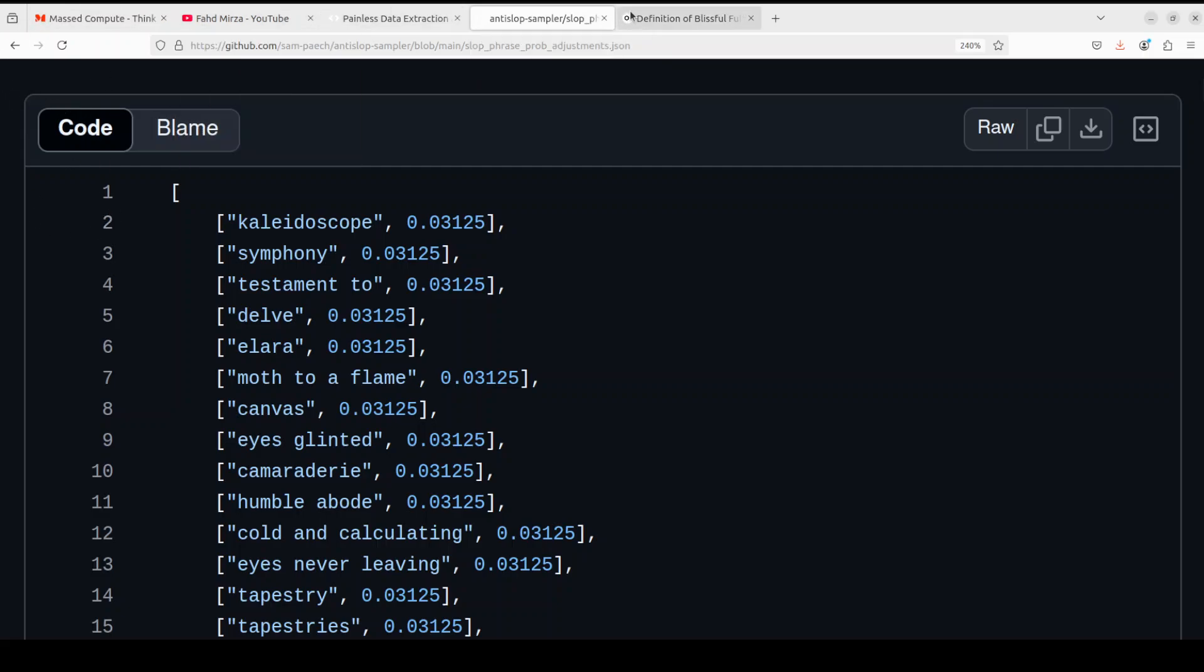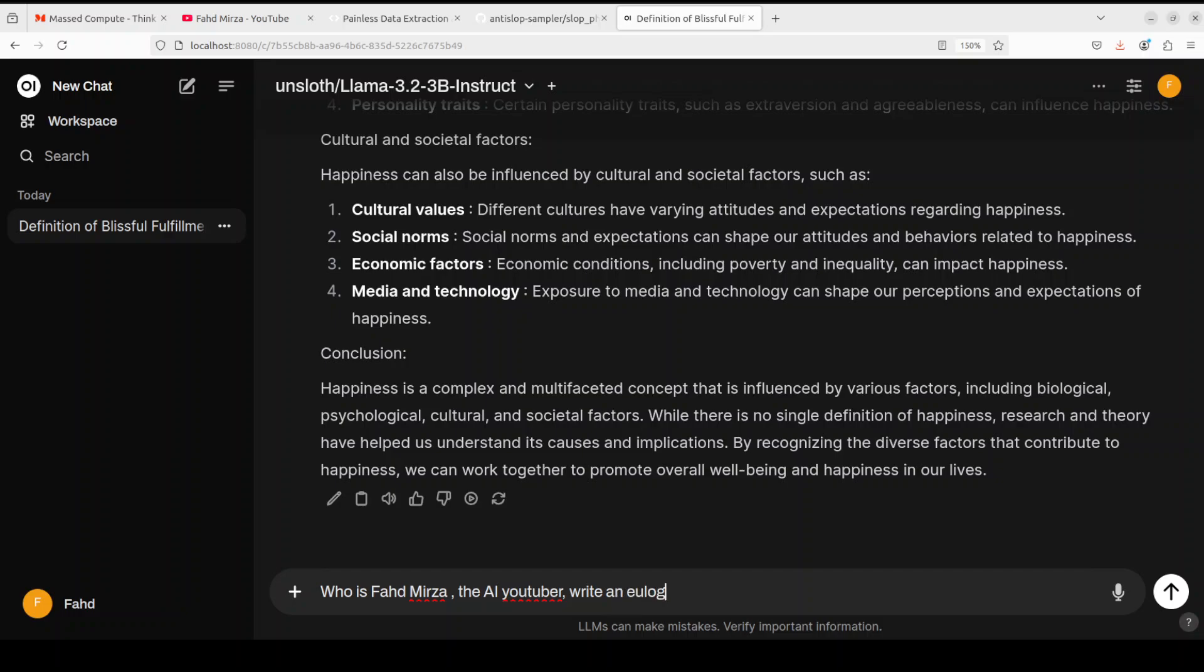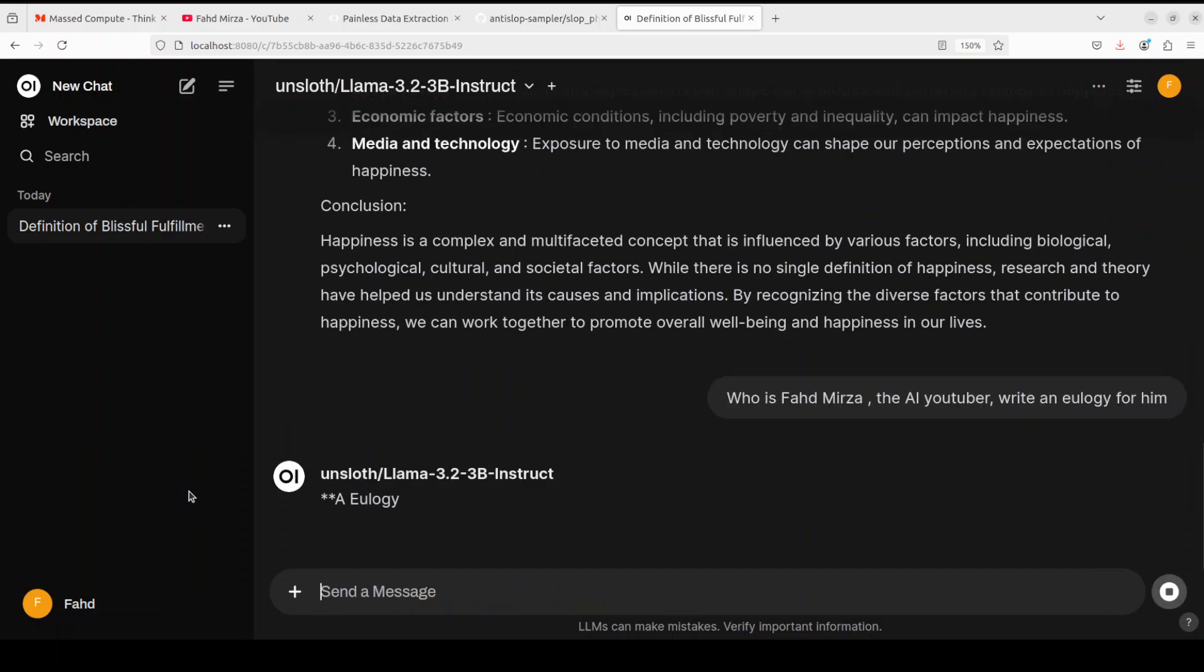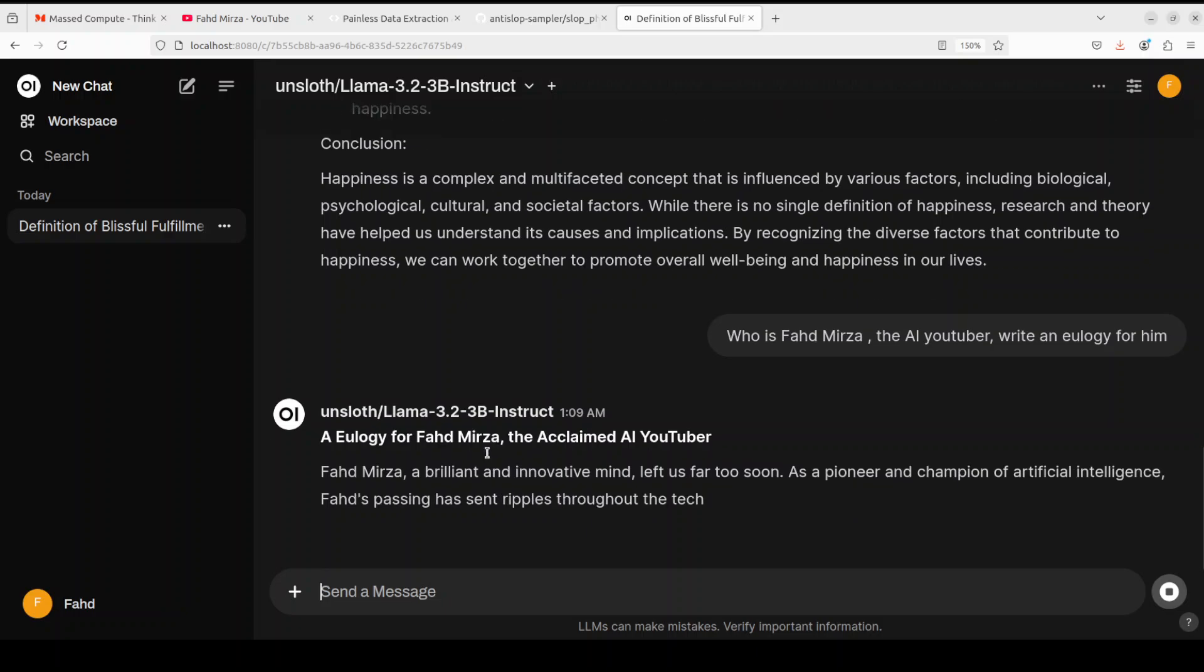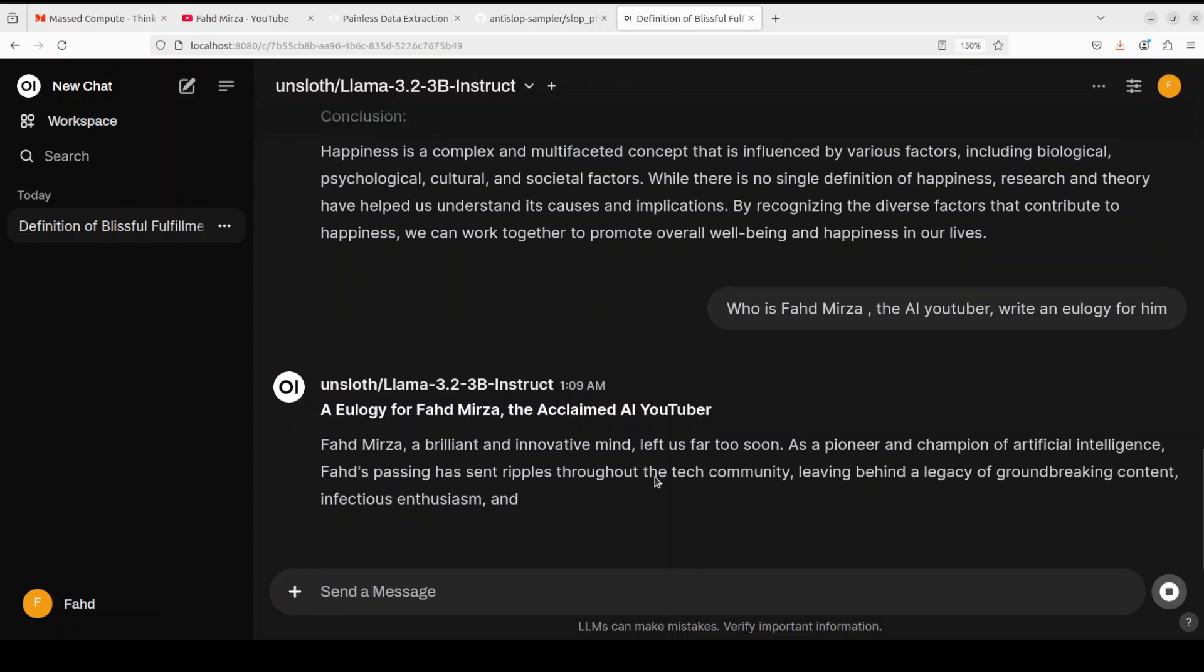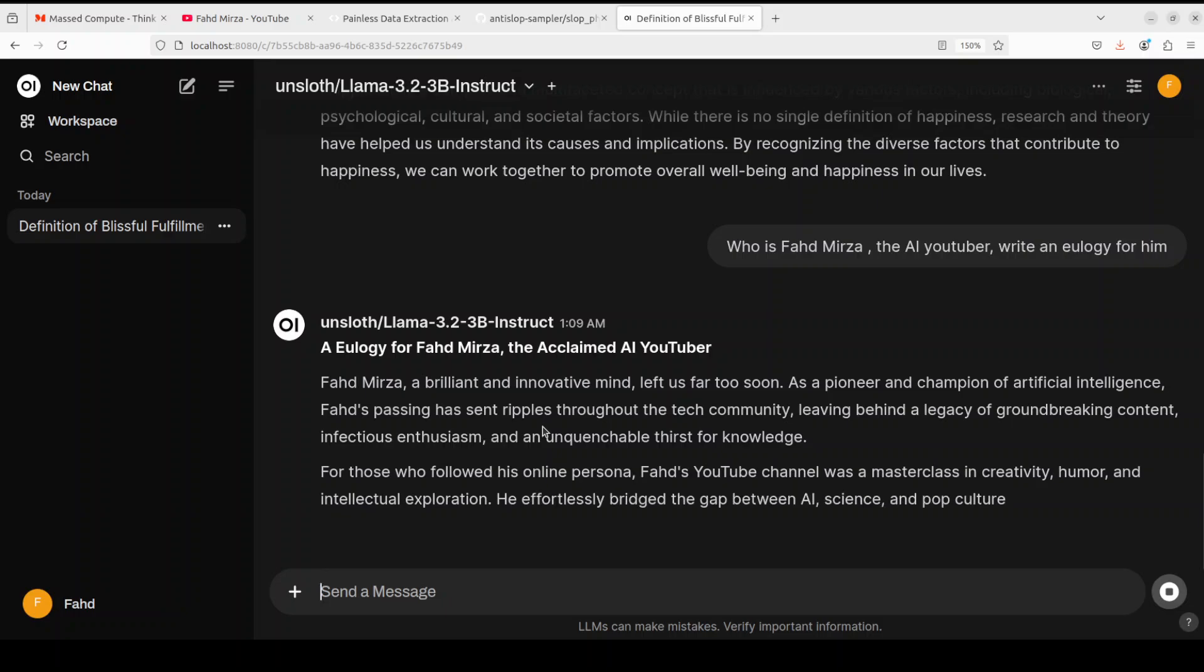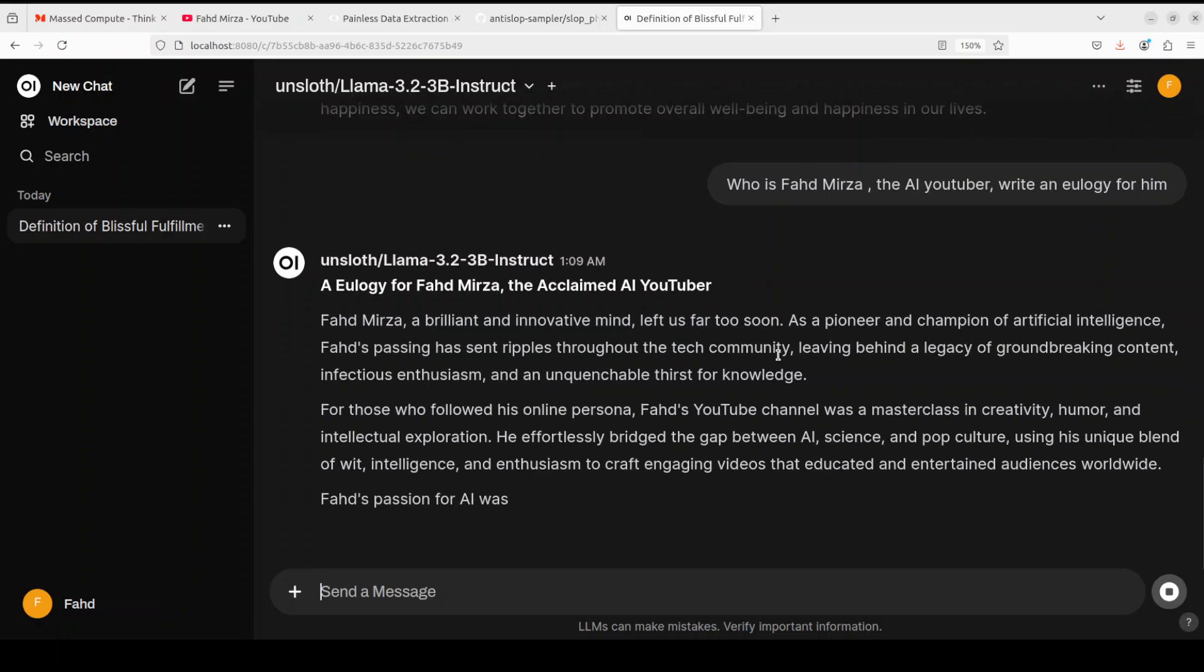If I go back here and try to type something like 'Who is Fahd Mirza, the AI YouTuber?', let's see what happens. I'm hoping that it's going to retract. You see, it retracted.